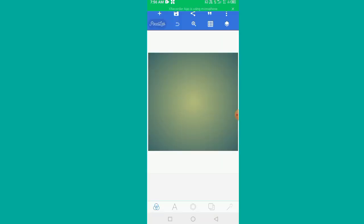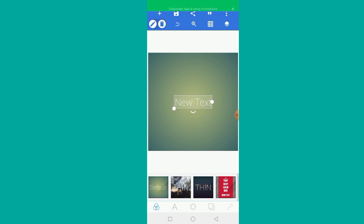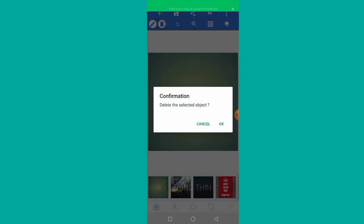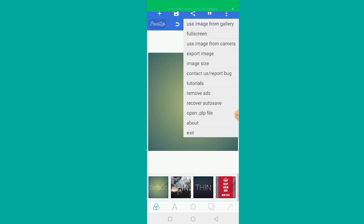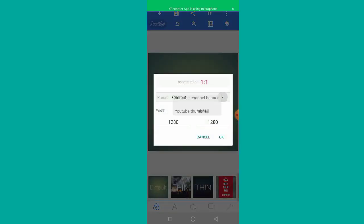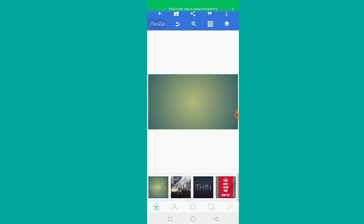Let's open Pixel Lab. I will show you the thumbnail. I will click the image size and click the custom button. I will click the thumbnail and paste the size.